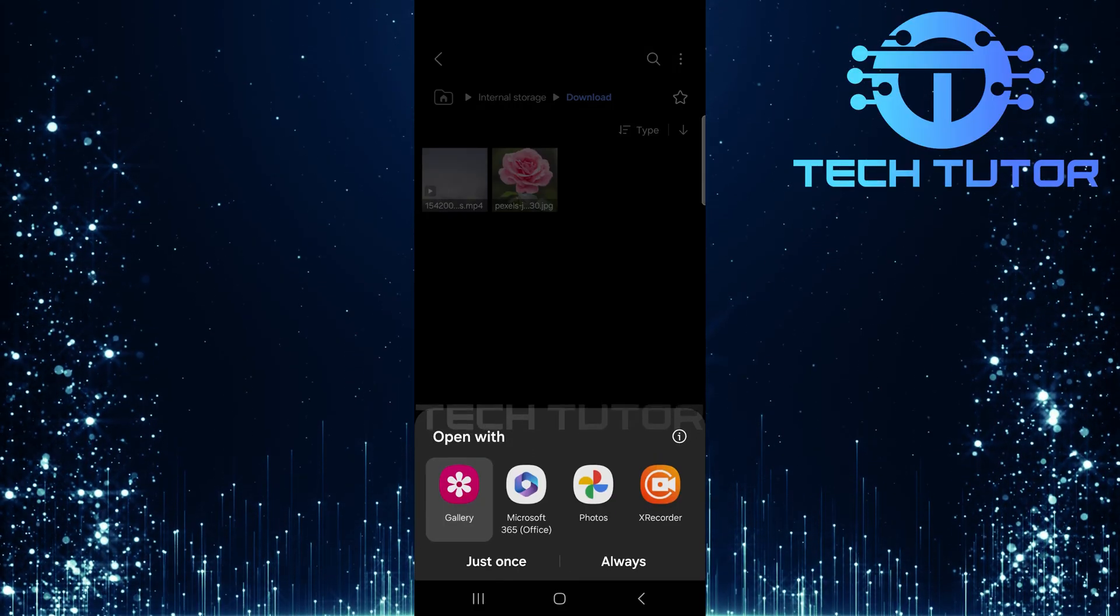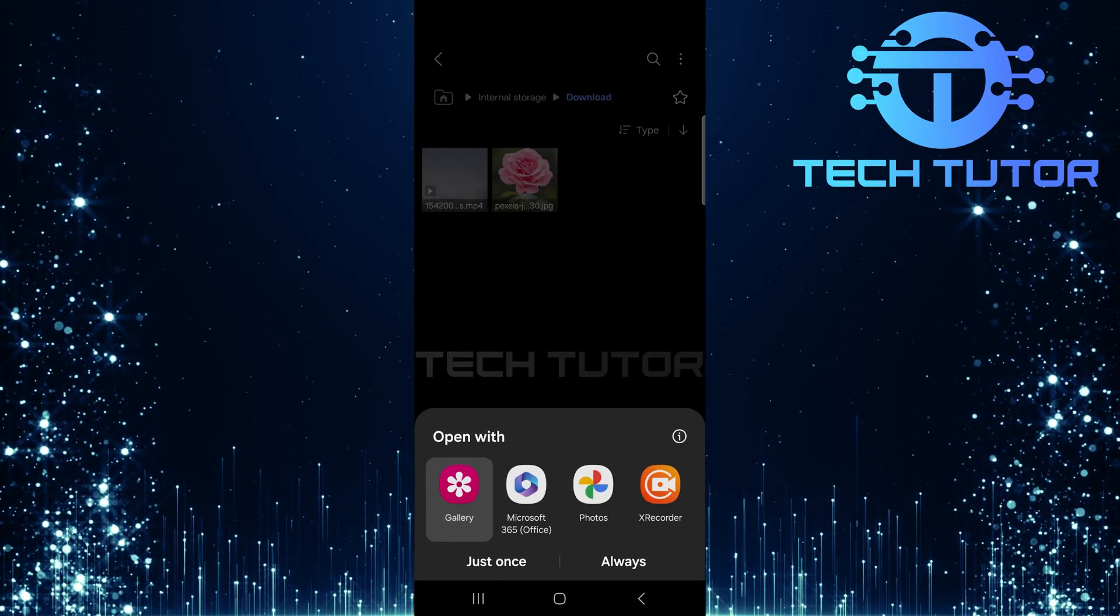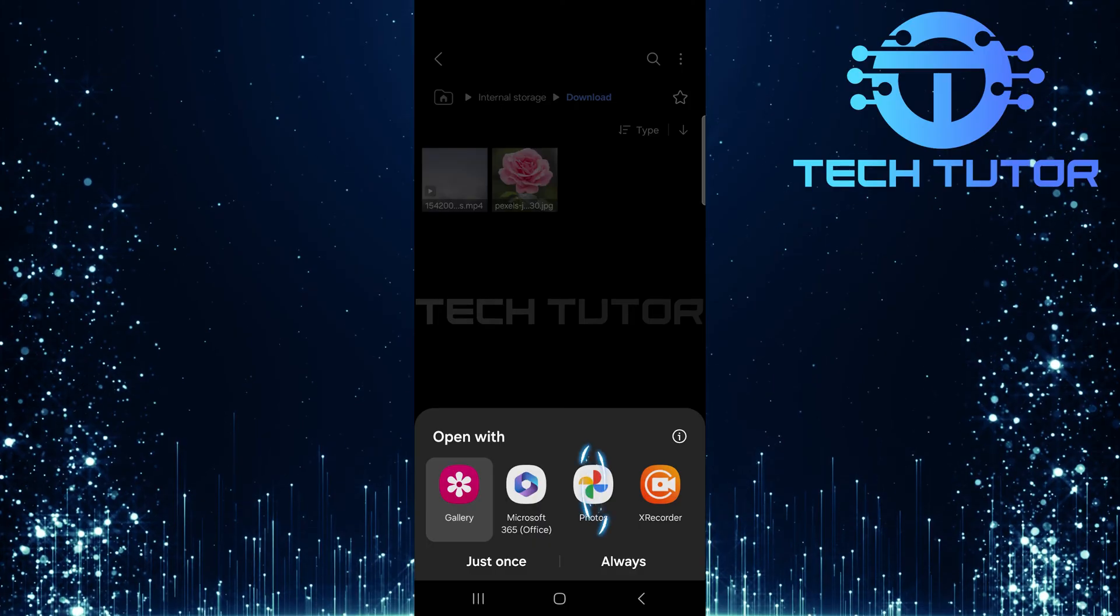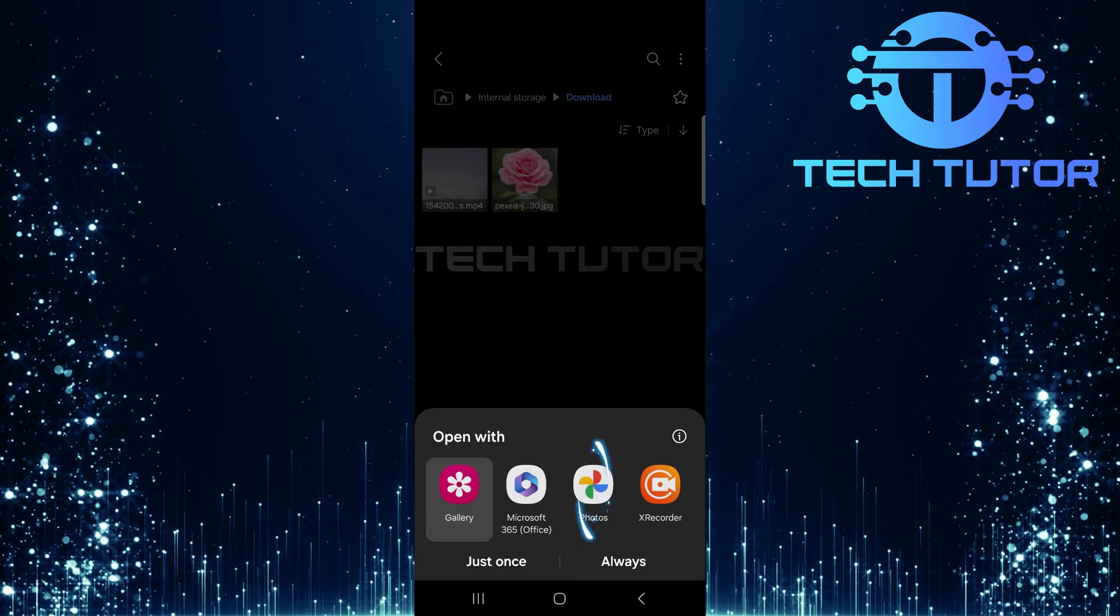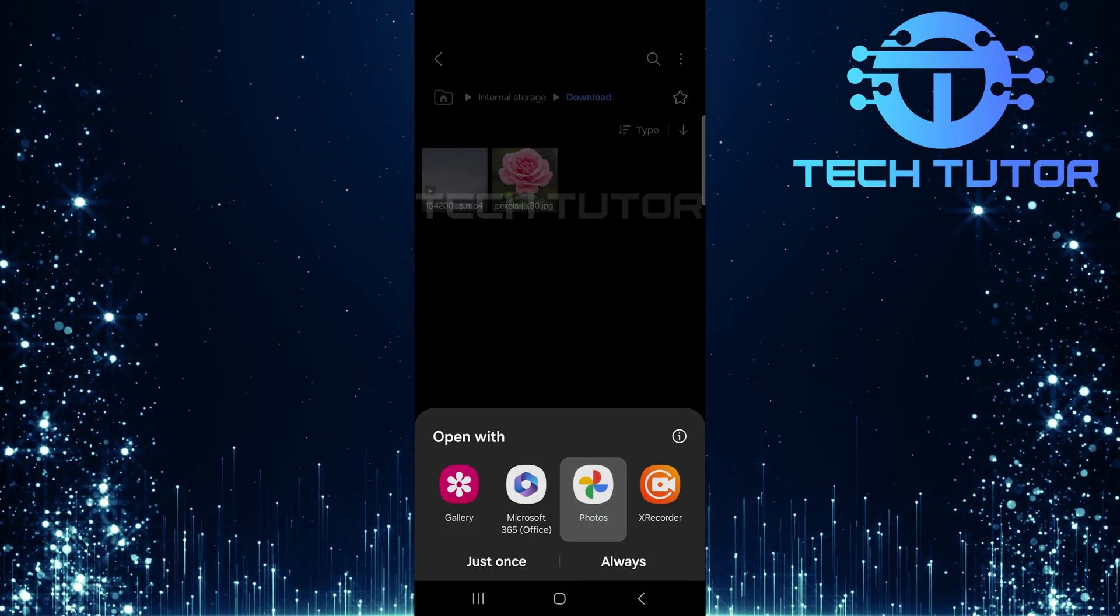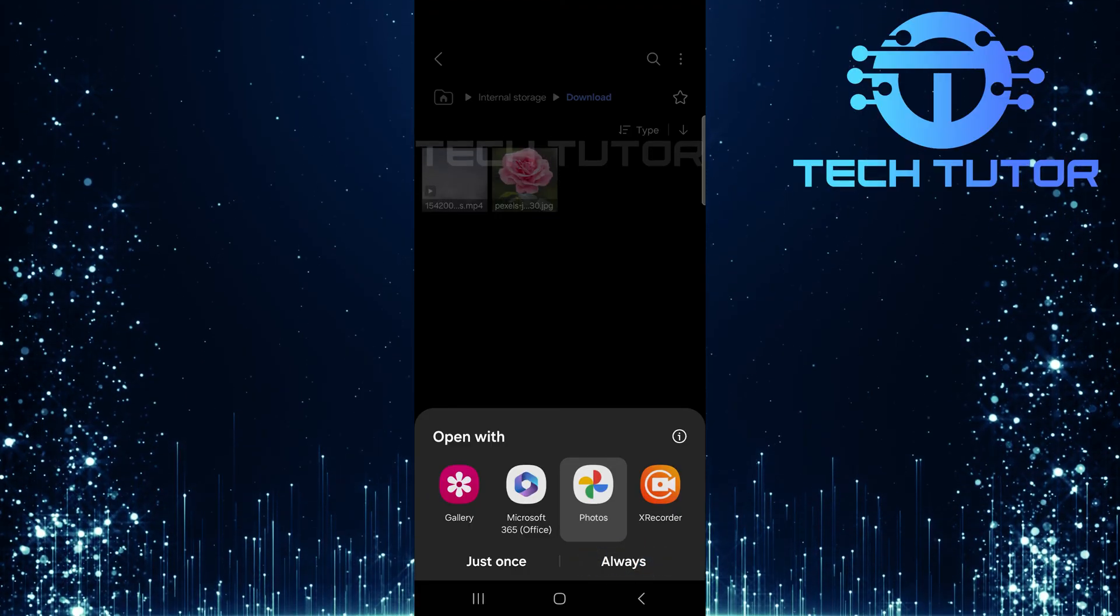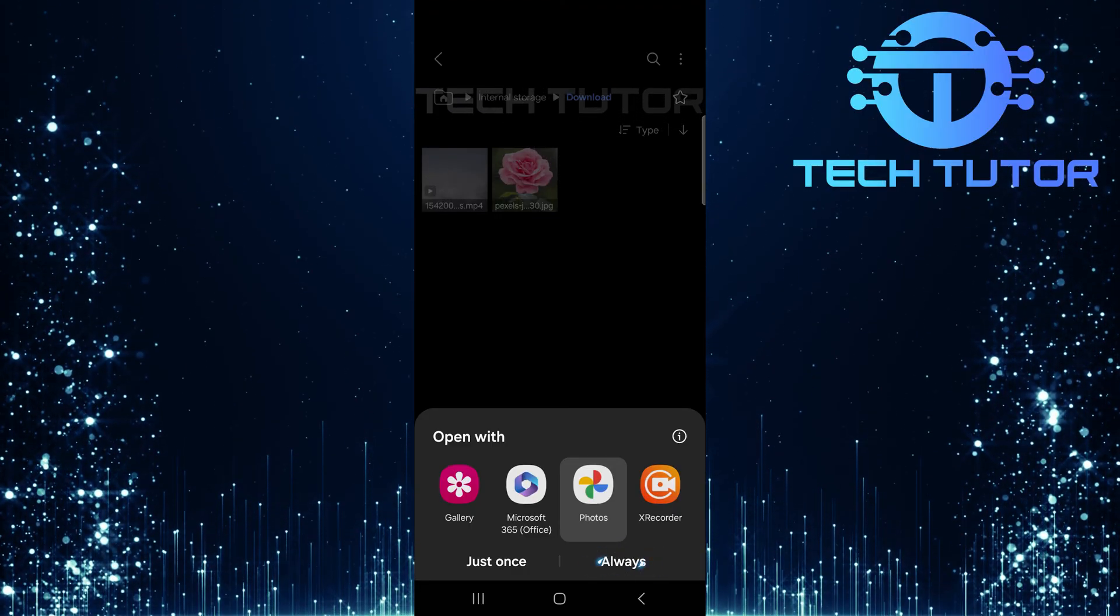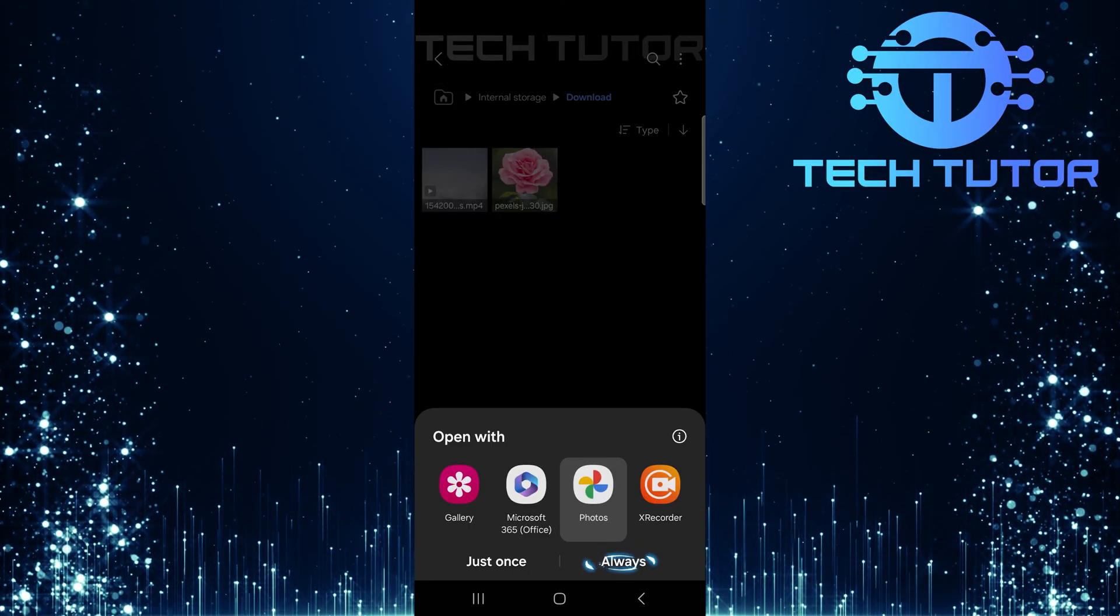You'll now see a list of apps available for opening this image. Simply select the Google Photos app from this list. Make sure to tap on Always so that every time you open Photos in the future, they will automatically launch in Google Photos.